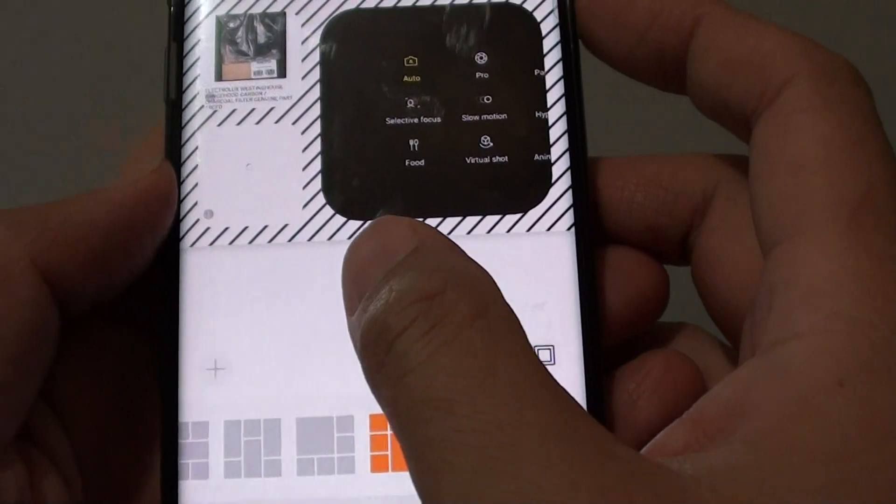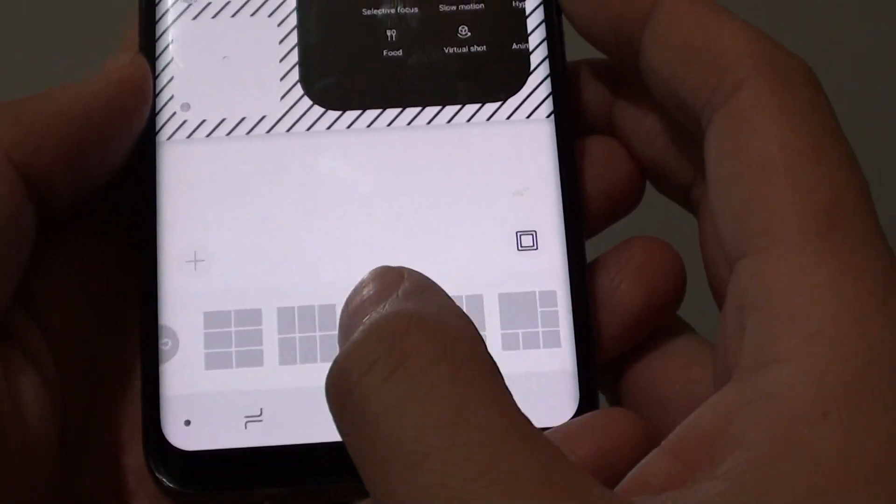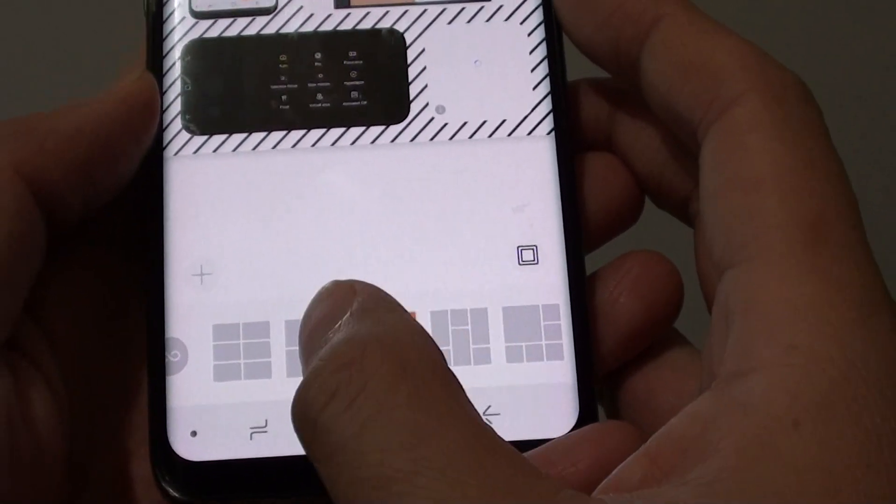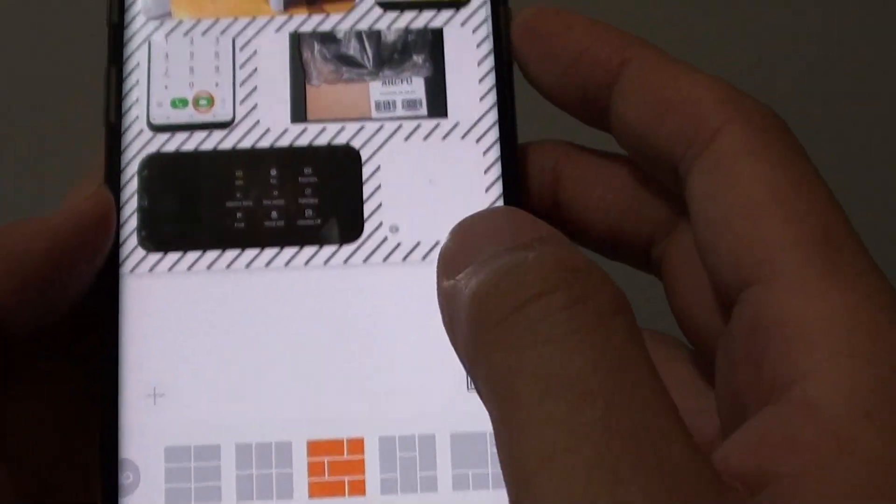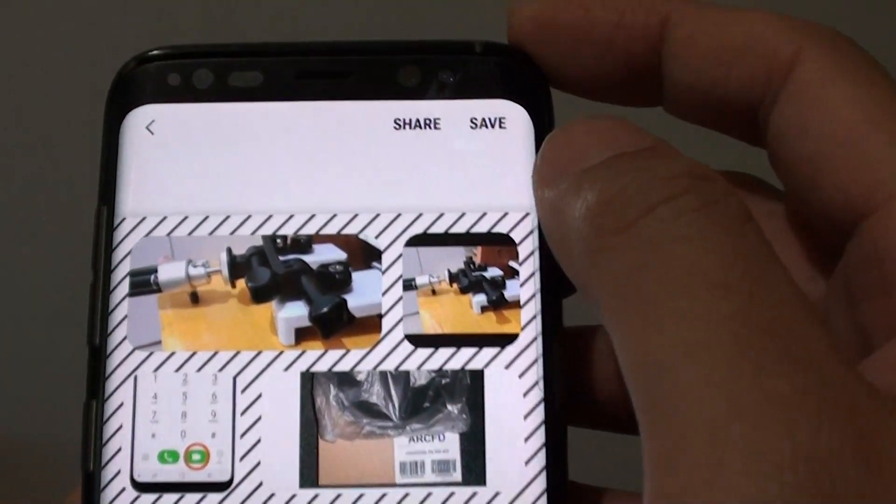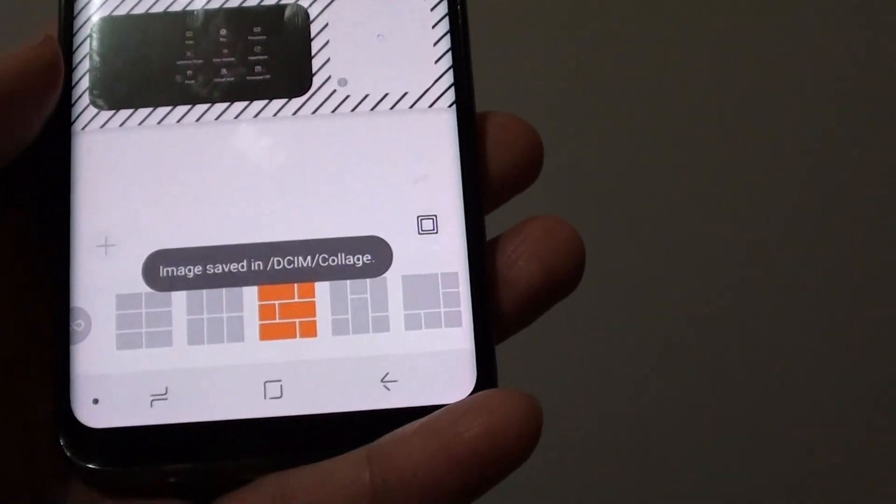Once you're happy, just tap the Save button at the top. It will save to the Collage folder or album.